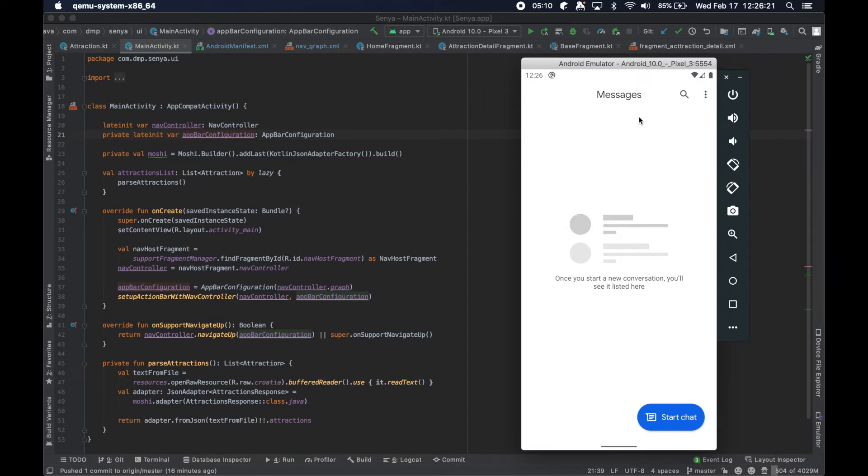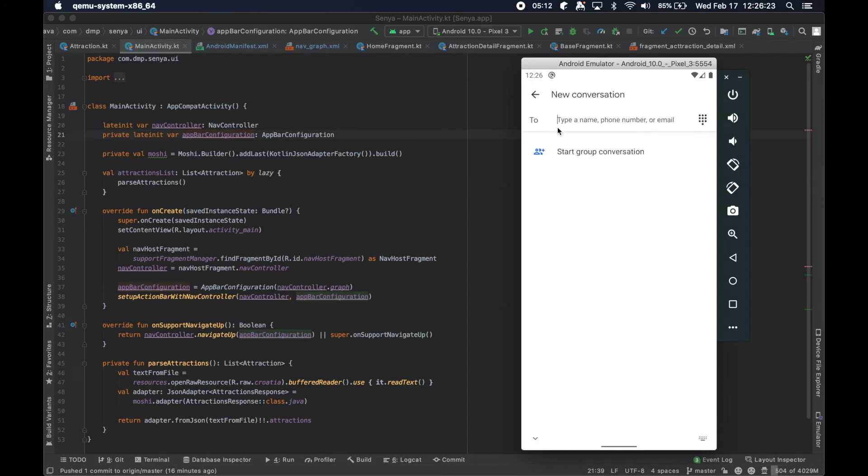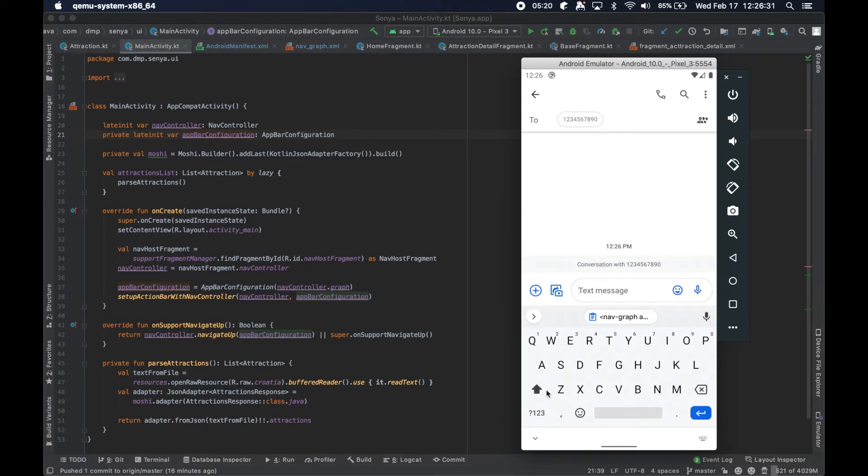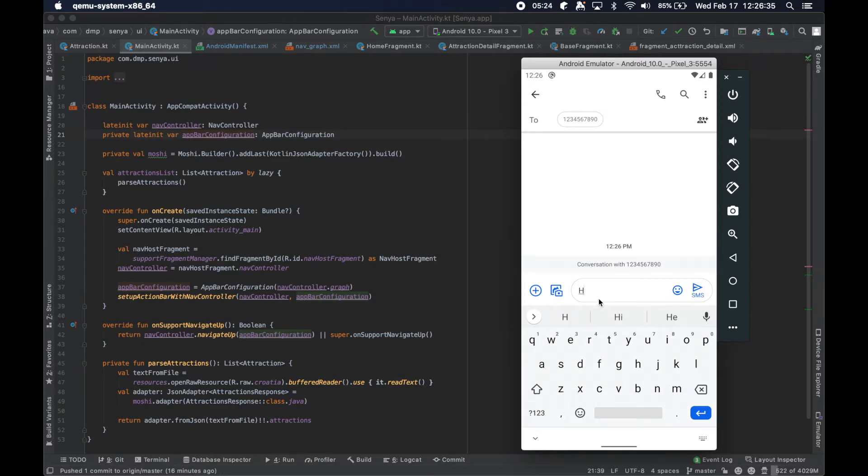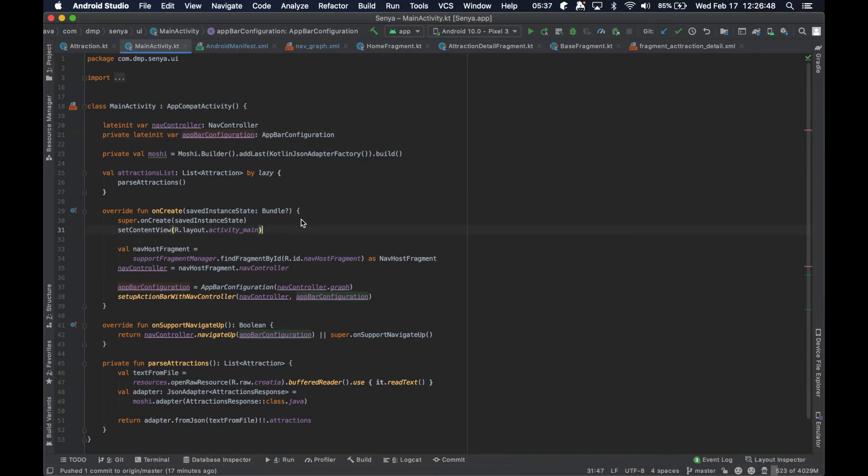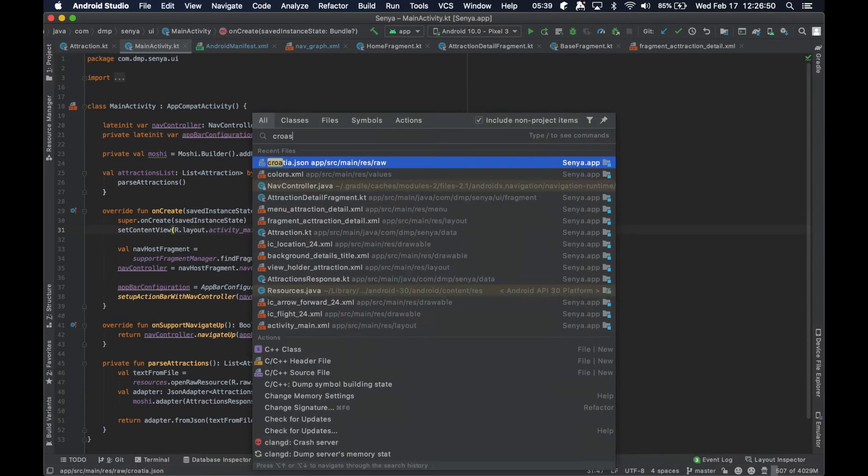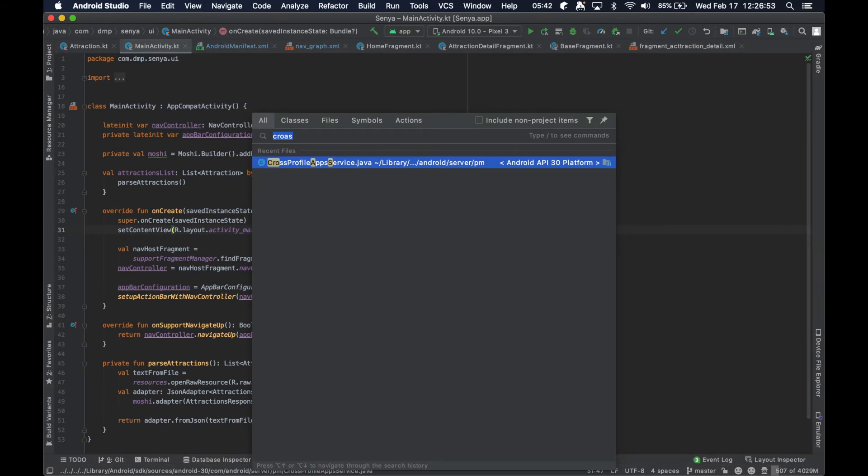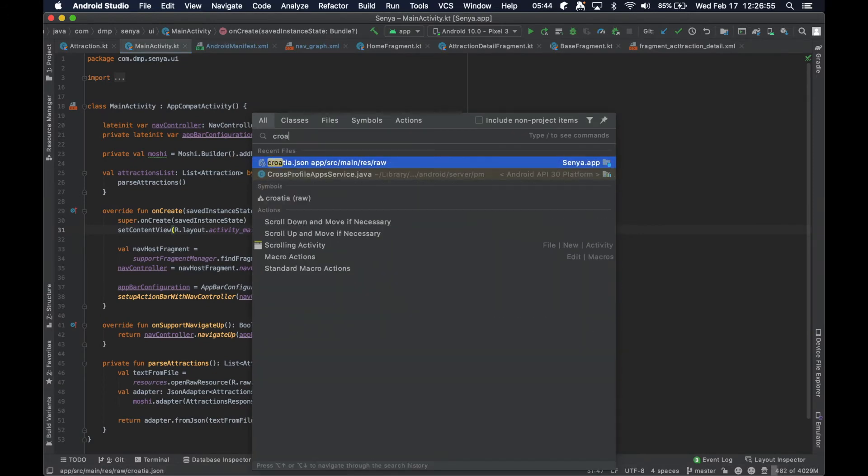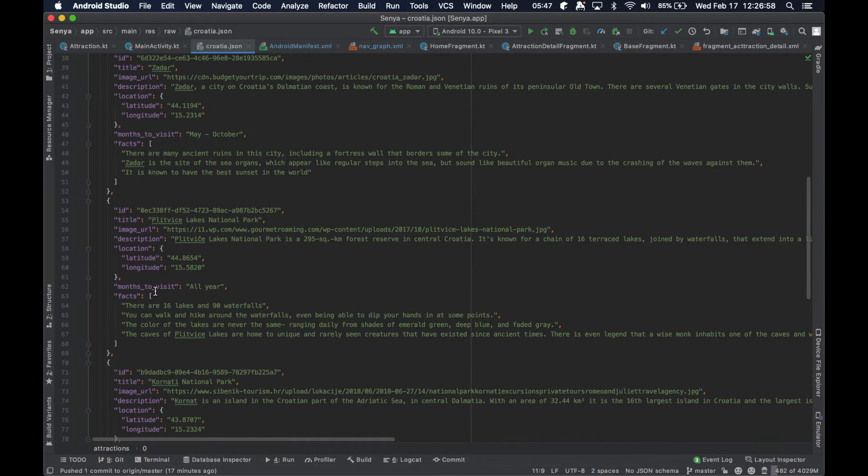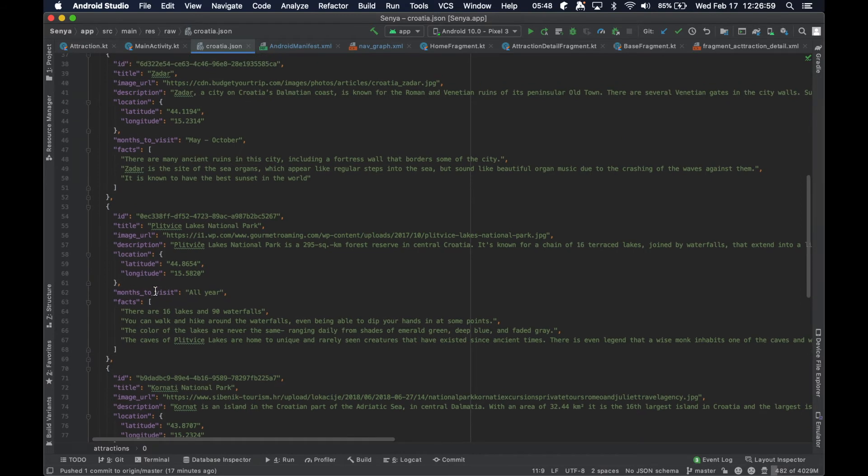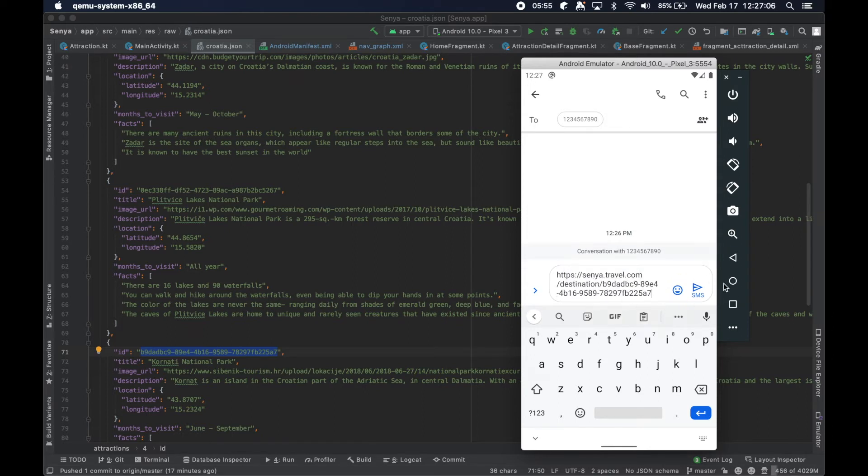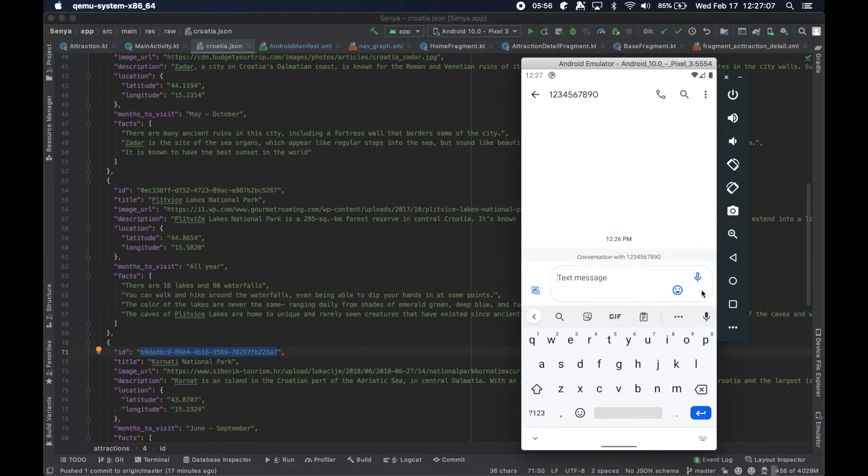So far we've got this stuff kind of set up and then we need a way to test this, right? So I actually opened the messages app here. We're going to start a chat with one, two, three, four, five, six, seven, eight, nine, ten, and then we're going to, okay, HTTPS senya.travel.com slash destination slash now we need a destination. Oh, so let's take like not the first one and take this thing's ID, paste it in right there. Hit send.